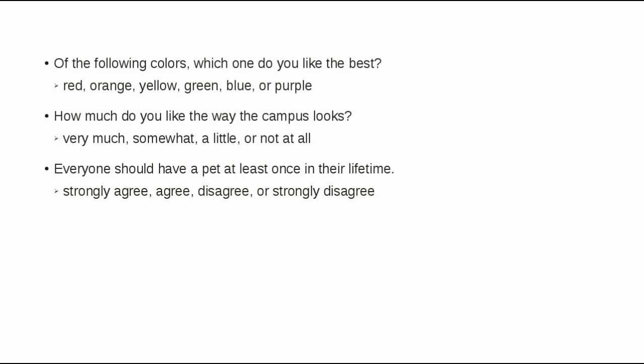And everyone should have a pet at least once in their lifetime. Choices were strongly agree, agree, disagree, or strongly disagree.